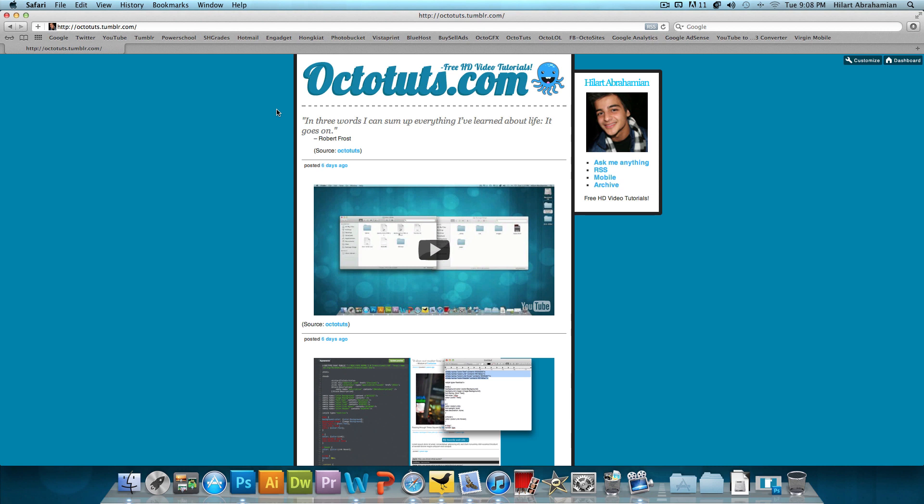You could follow other people and get their information and their pictures and stuff right to your dashboard. But I'm guessing that you already know what Tumblr is about considering you're already on this video.